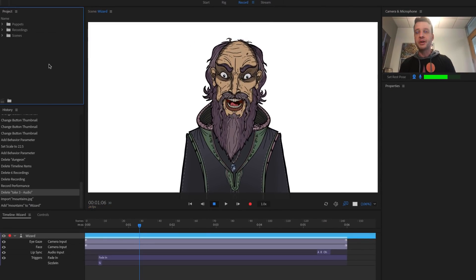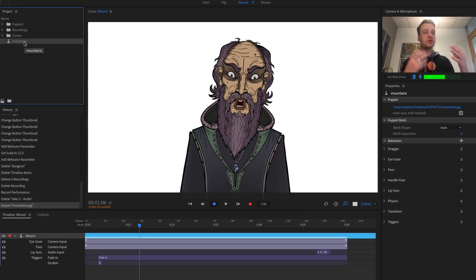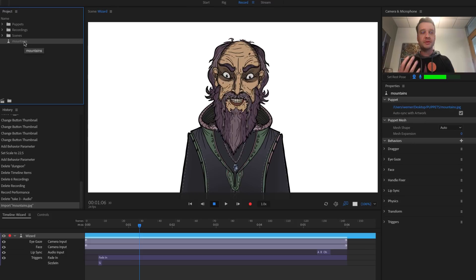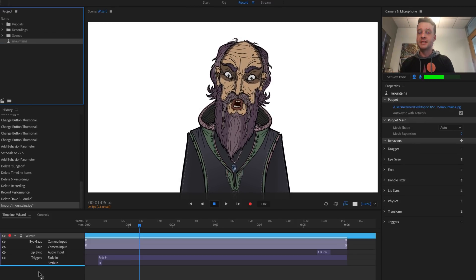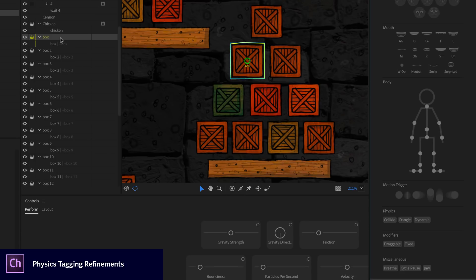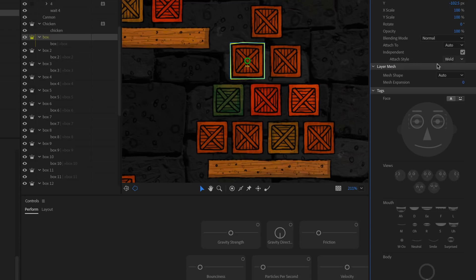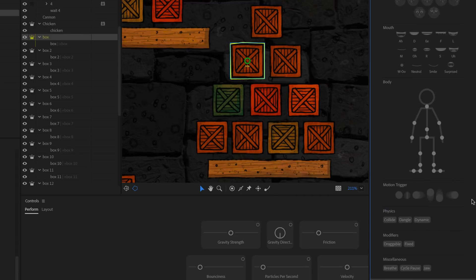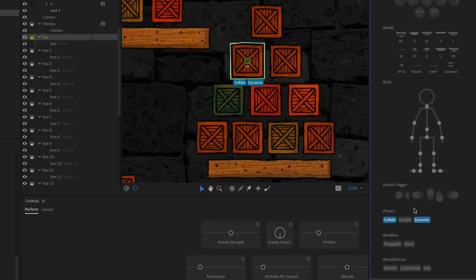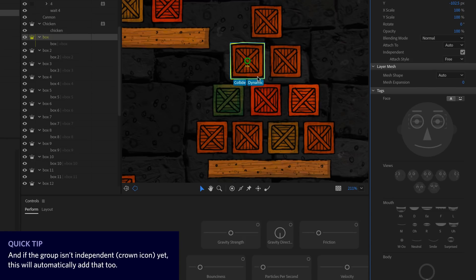JPEG support has been added in this release. You can import a JPEG background by going to the project panel, double-clicking blank space to import, and selecting your JPEG file. It appears as a puppet — and while you won't be able to use groups and layers, it's great for backgrounds. Just drag it into your scene. For physics tagging, previously to make a dynamic collidable box you had to tag it as 'dynamic,' tag it as 'collide,' and change the attach style to 'free.' Now tagging as 'dynamic' automatically does the other two things.